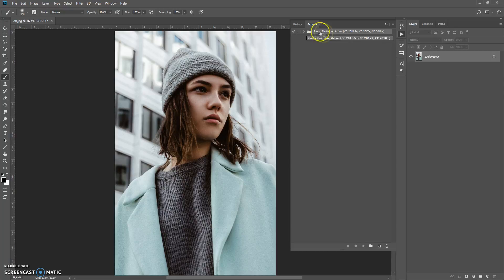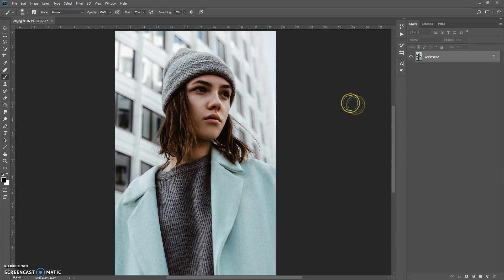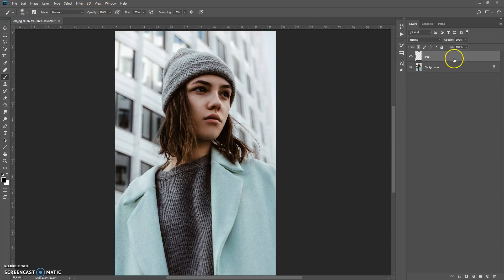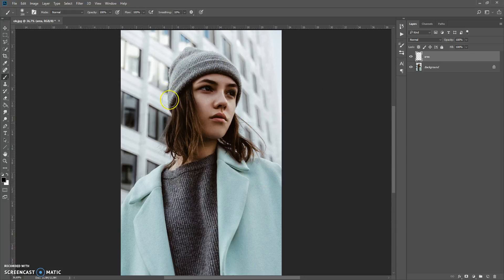Now you can see this section in the actions list. The next step: create a new layer, give it the name 'area' — and please don't use Caps Lock. Now paint the area where you want to focus. You can paint only the face area, the model area, or the full image. For this photo I'm going to paint the model area.